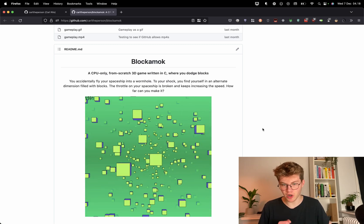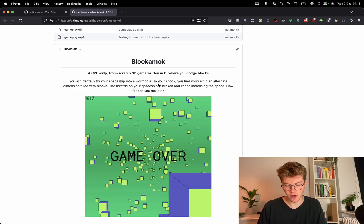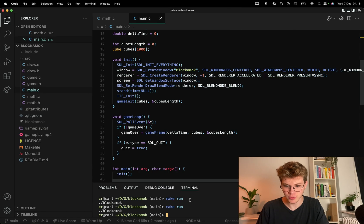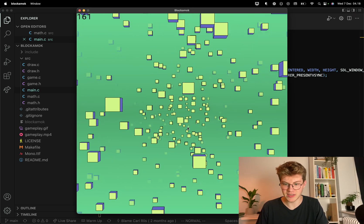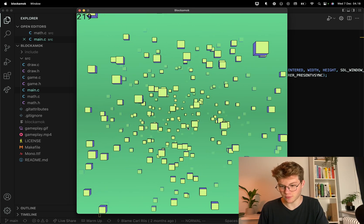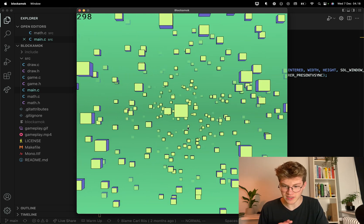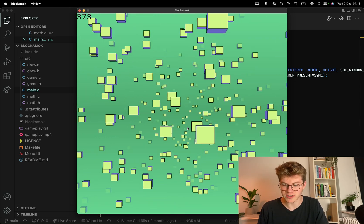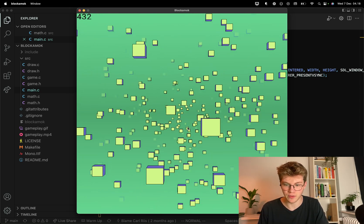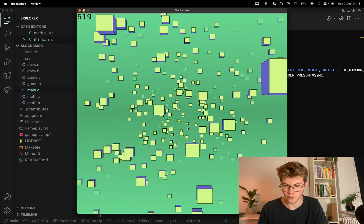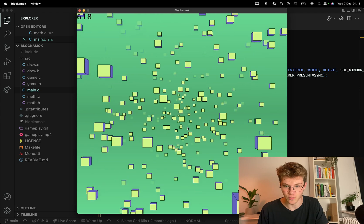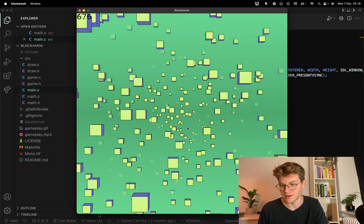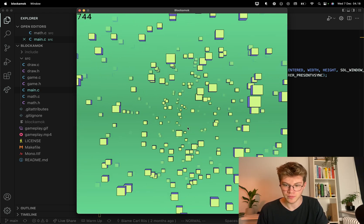So this project is called Block a Mock and I already made a video about it not too long ago, so I won't go too much into detail. But basically it's this 3D game and it's also written in C with SDL. But what's interesting is that SDL doesn't have any 3D capabilities. So it is 3D made from scratch using math basically to render polygons to make it look like these are 3D cubes.